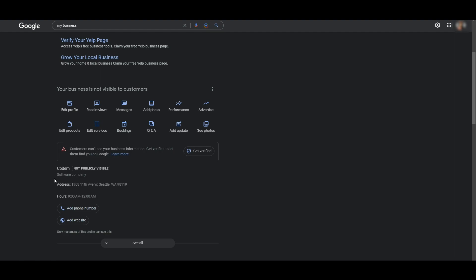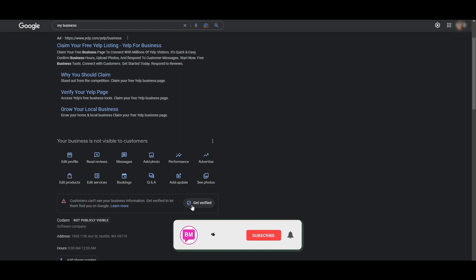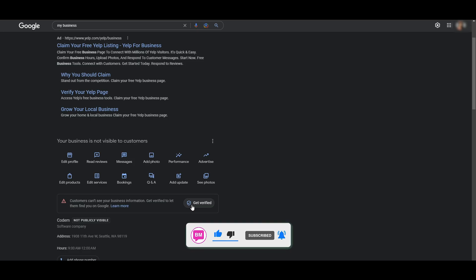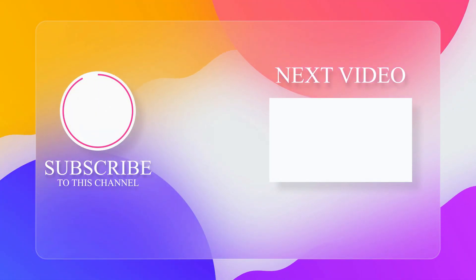Once that's done, you can go ahead and start making your online presence. My business is not visible yet because I'm not verified. This will take a couple of days. So that is how you add your business on Google Maps. If you enjoyed this video and found it helpful and informative, then be sure to hit the like button and subscribe to the channel, and also watch this next video.